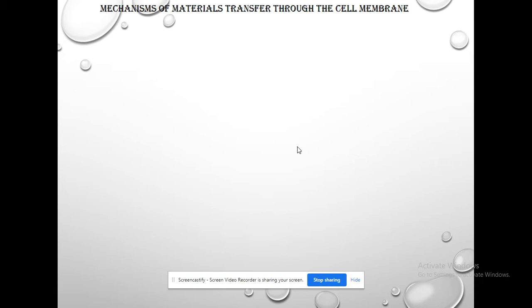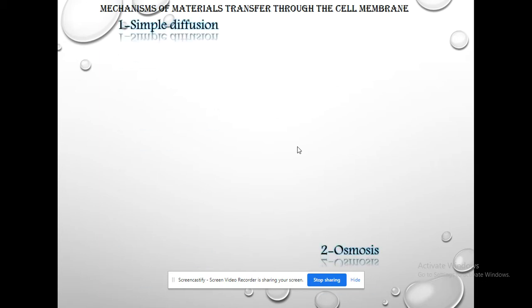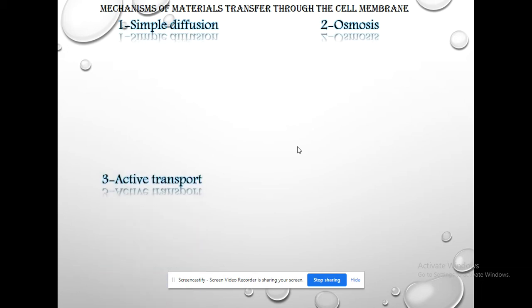One of the most important functions of the cell membrane is the regulation of the transfer of nutrients and exodus of waste products. There are several mechanisms for the transfer of compounds through the cell membrane. One of these is called diffusion, osmosis, active transport, and vesicle-mediated transport.